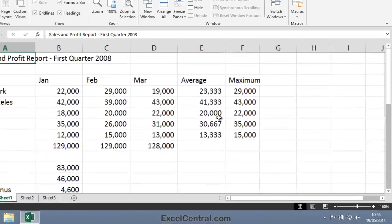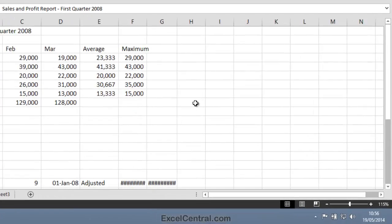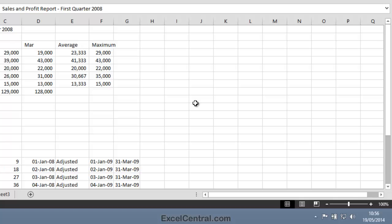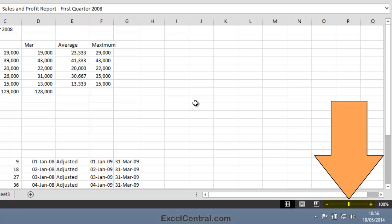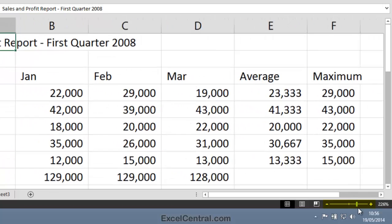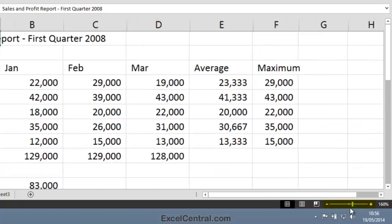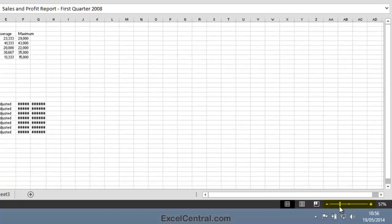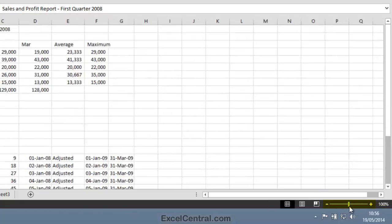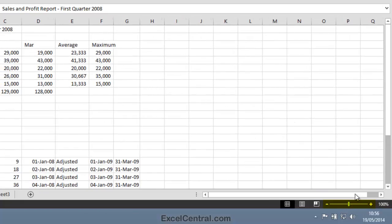You can also zoom in and out of the worksheet using the Zoom control. The Zoom control is at the bottom right of your screen. Click and drag on the Zoom slider to zoom in and out of the worksheet.